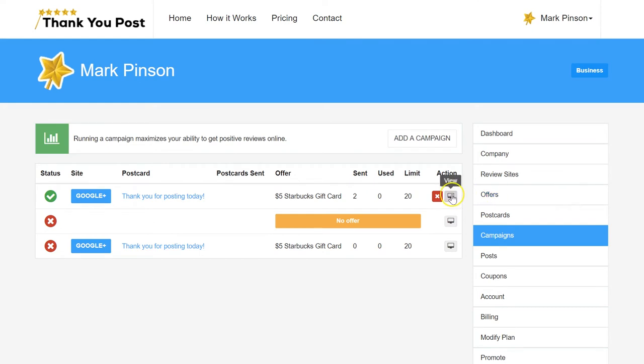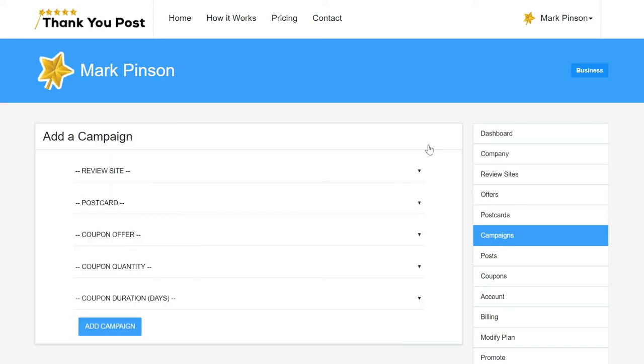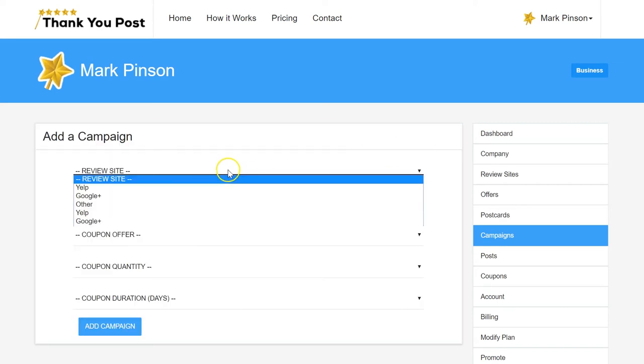Campaigns cannot be edited or deleted for analytics purposes. Need to change the campaign? Simply add a new campaign to make your new settings active.